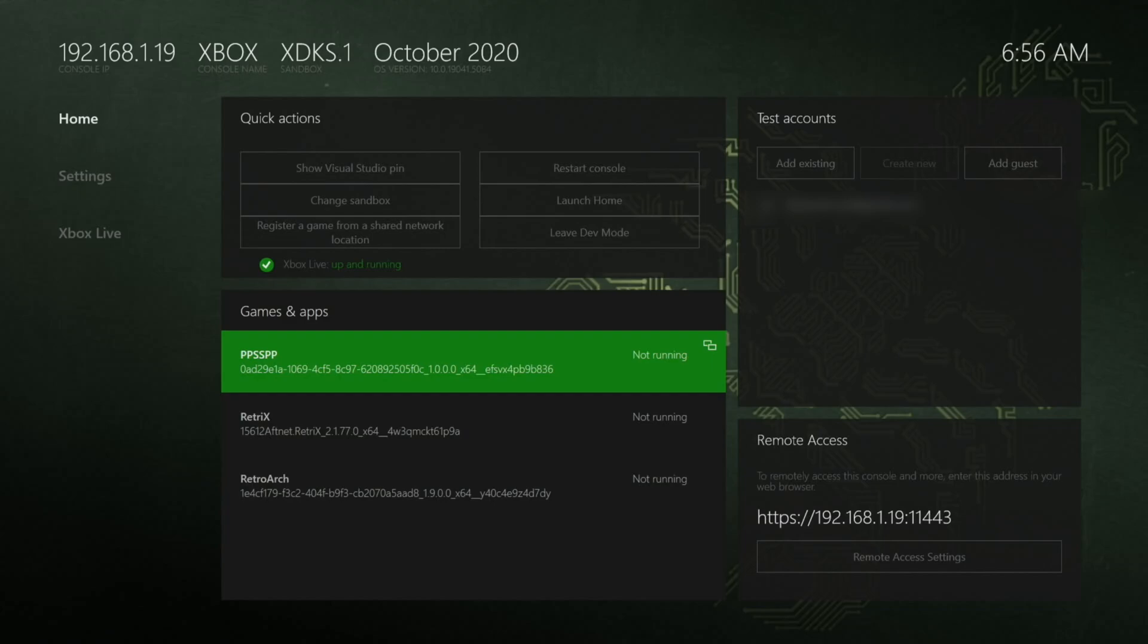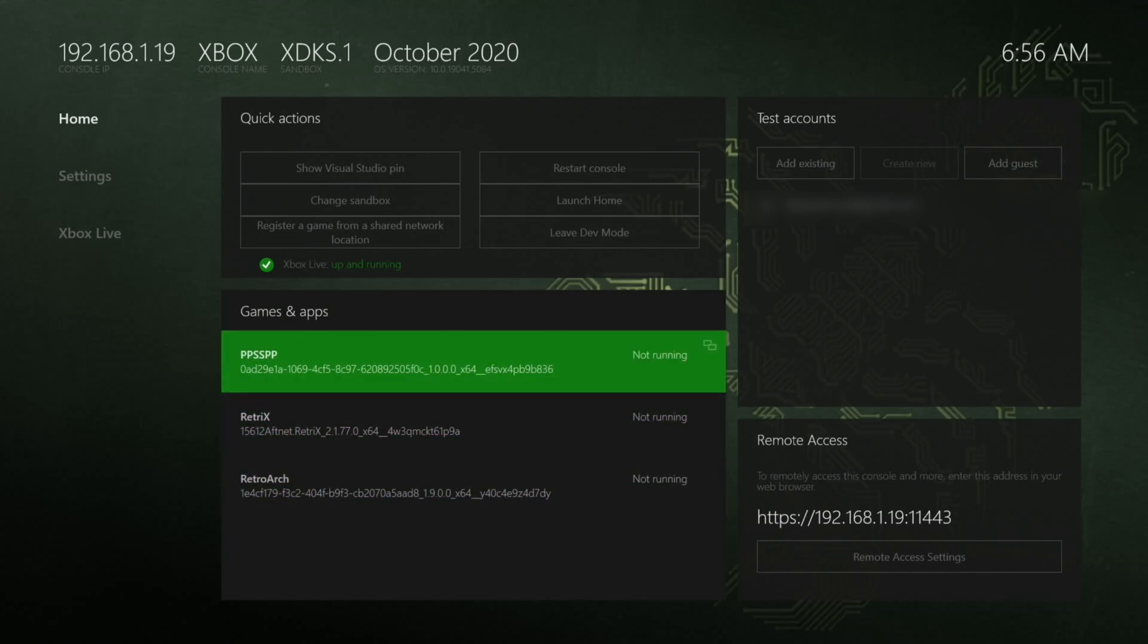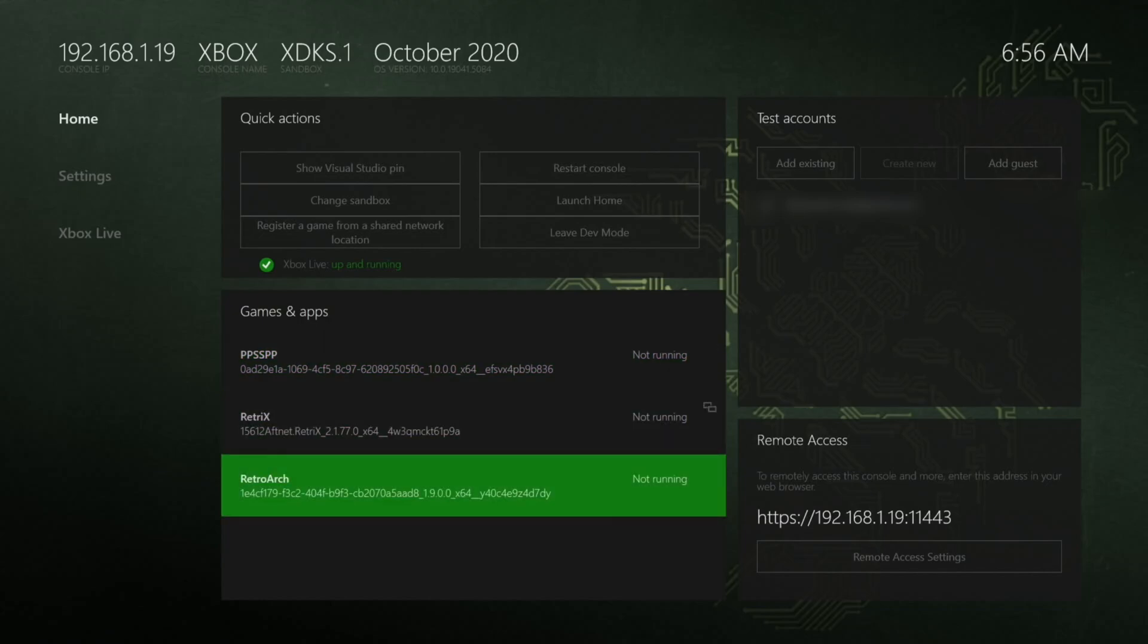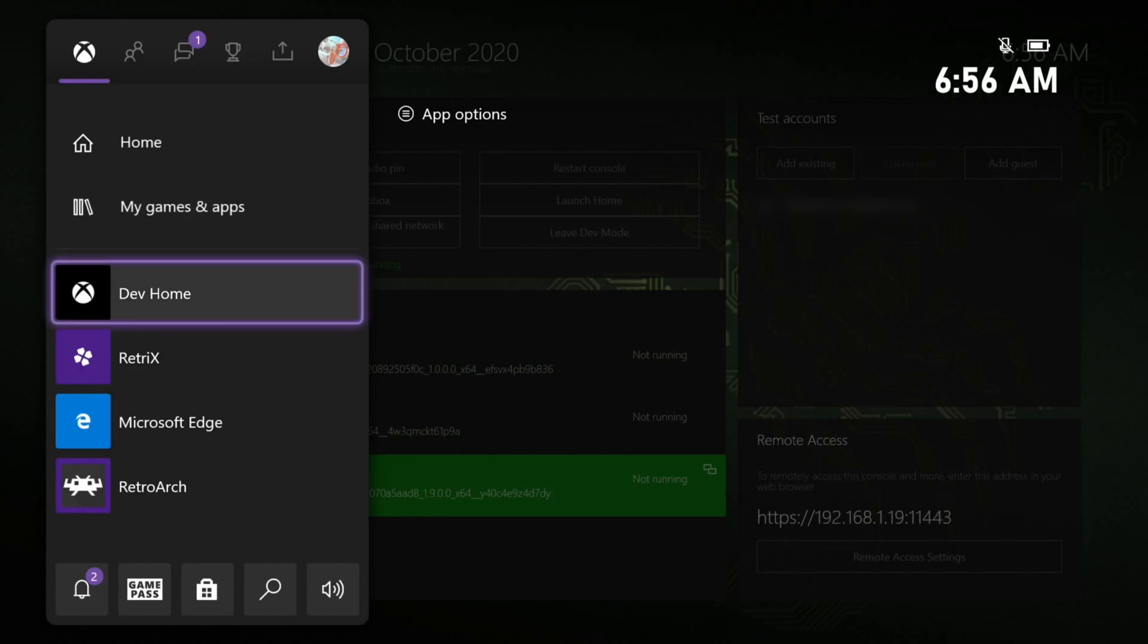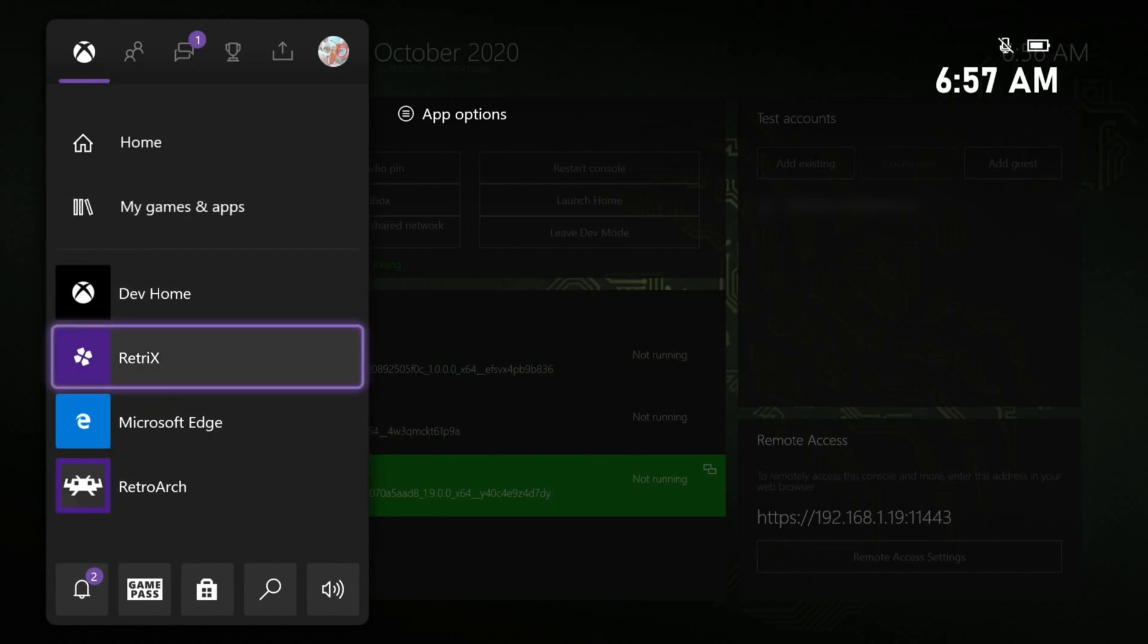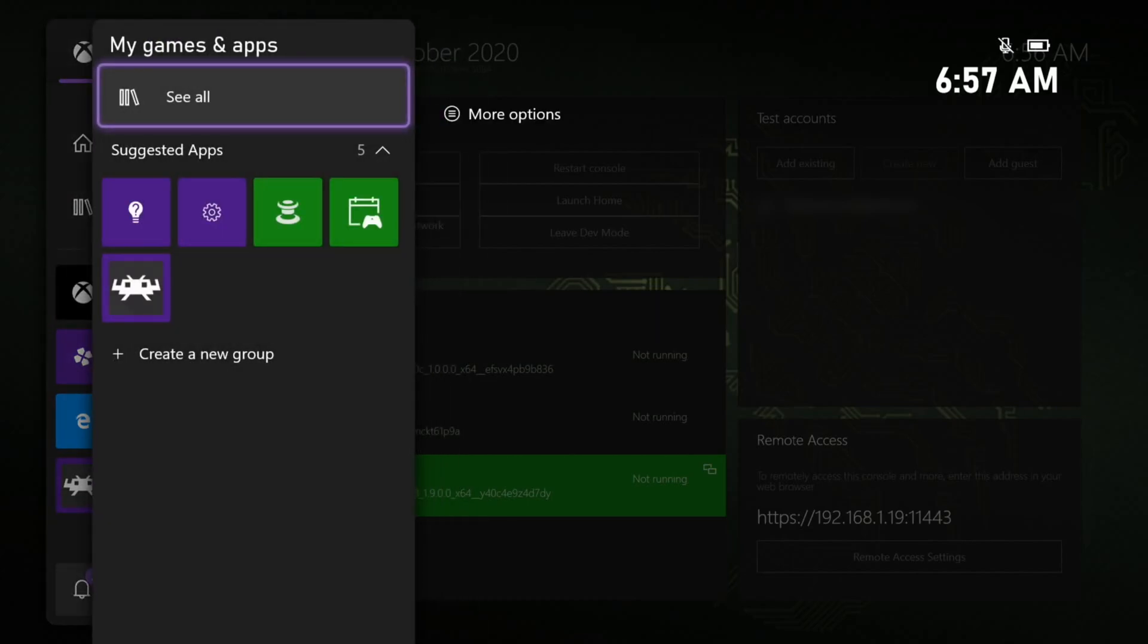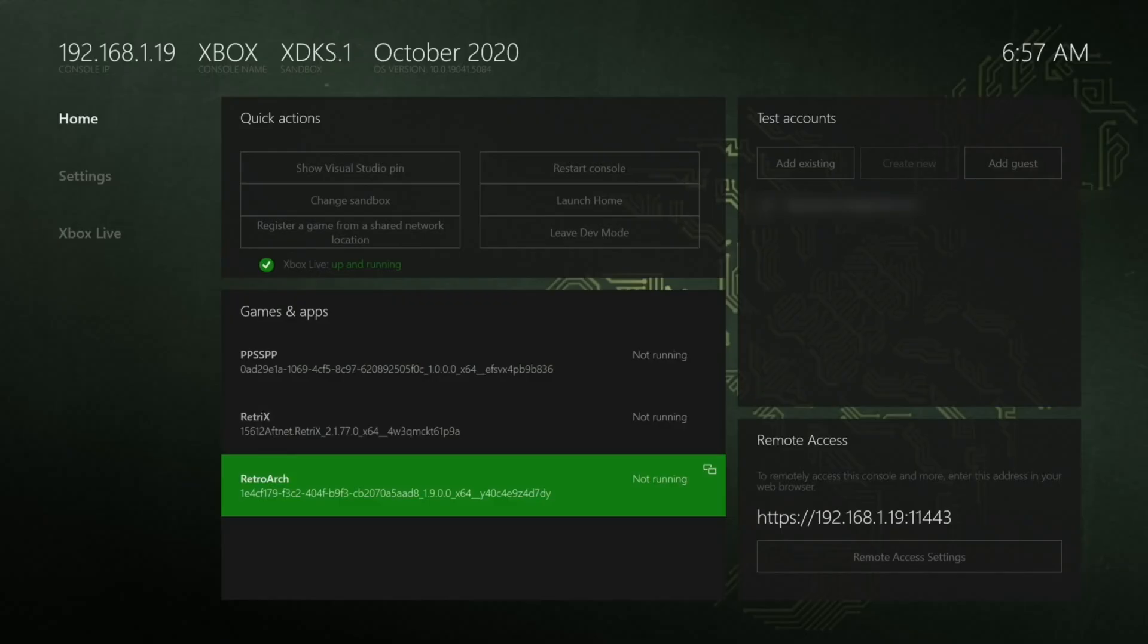You can see I've got three apps on here at the moment: PPSSPP, Retrix, and RetroArch. If I press the home button you can see they have icons as well so you can launch them. None of my other games are here. When you're in this mode you can't use your ordinary games, but when you boot out of this mode it will go back to the Xbox working as normal. When you log out it'll also give you the option of deleting all these apps.